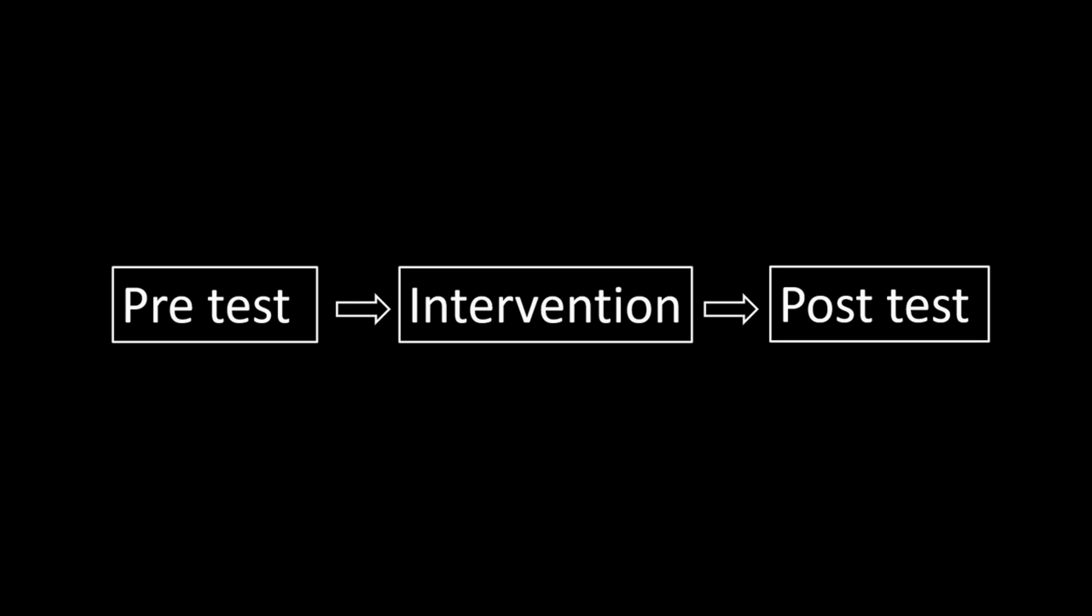If the measure at the pre-test and post-test is non-invariant, then we cannot meaningfully compare the pre-test and post-test scores, because with the intervention the construct has changed.